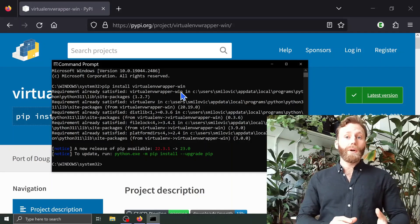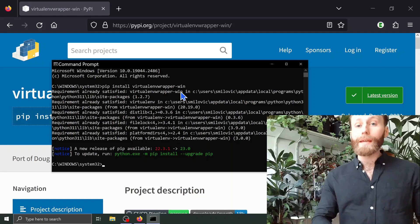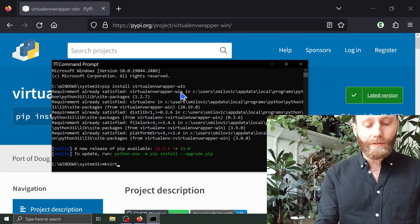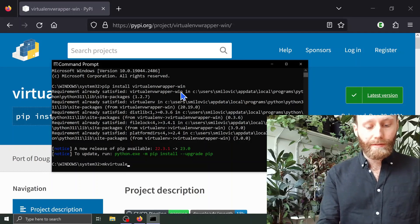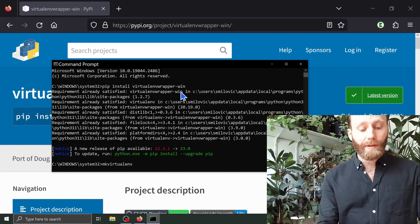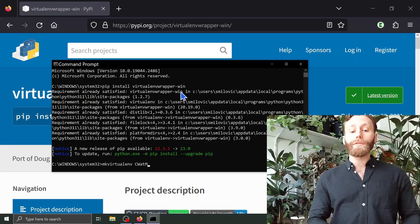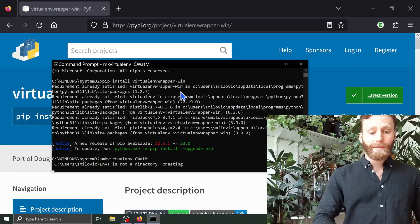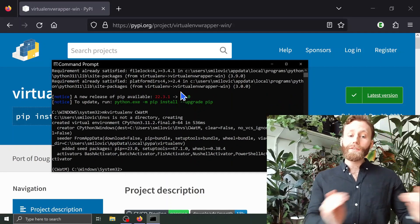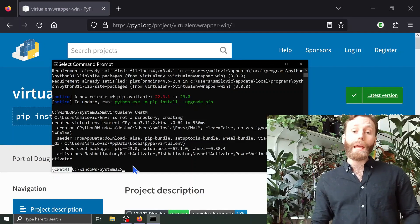We are now going to create a virtual environment. The command for this is 'mkvirtualenv', followed by the name of our virtual environment. In this case, I'm going to call it CWATM — with capital C, capital W, A-T, capital M. So 'mkvirtualenv CWATM'. We now see on the left of the directory location, in round brackets, the name of our virtual environment.